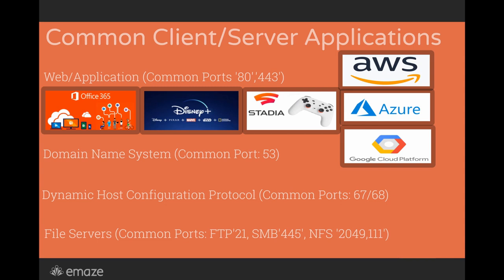These are four of some of the most common client-server applications I've come across. There are far more than this, but these are the ones that I've spent a lot of time supporting, starting with the web application server.